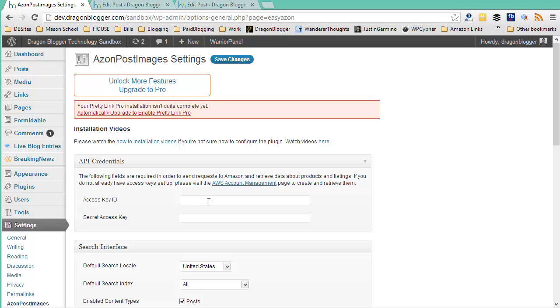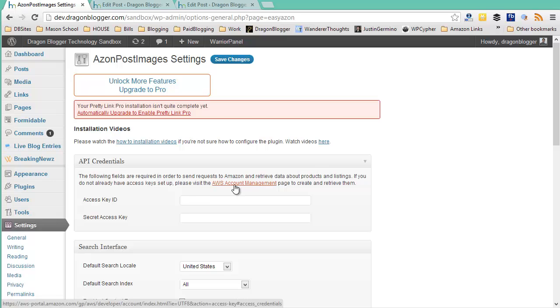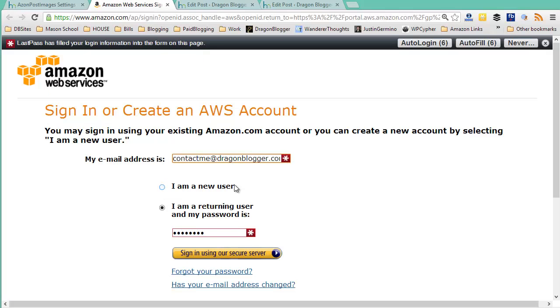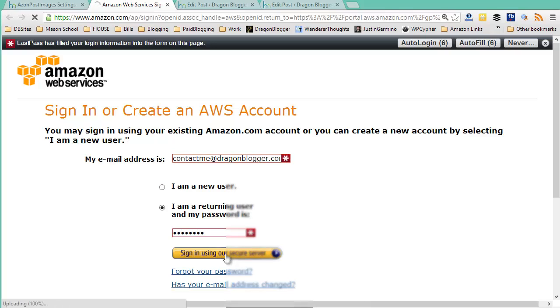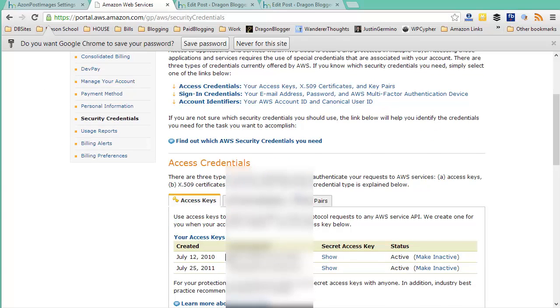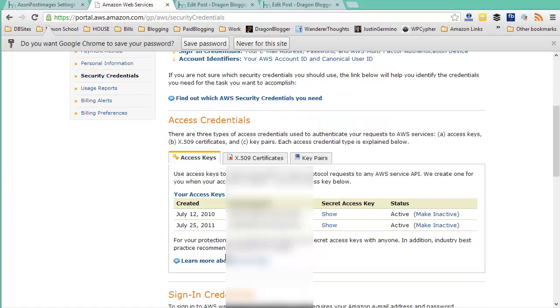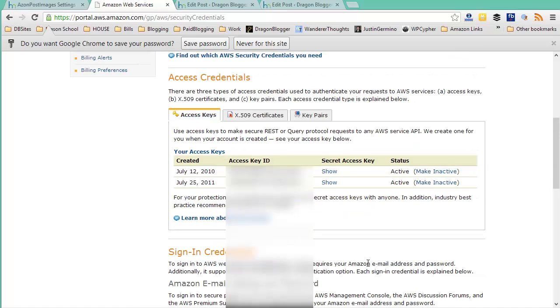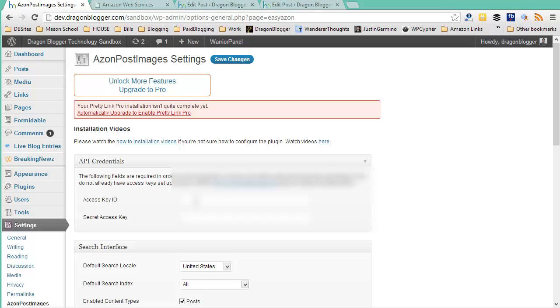You should already have an Amazon affiliate account. If you don't, you'll have to sign up for one and then come back to this step. So what you're going to do is you're going to click on the AWS Account Management link. You will sign into your Amazon Web Services account, which is the same email and password as your Amazon affiliate account. And right on this page, you'll have access to your access credentials. You'll see your access key and your secret access key if you have one created already. If you don't, you will have to create a new set to use with this blog.